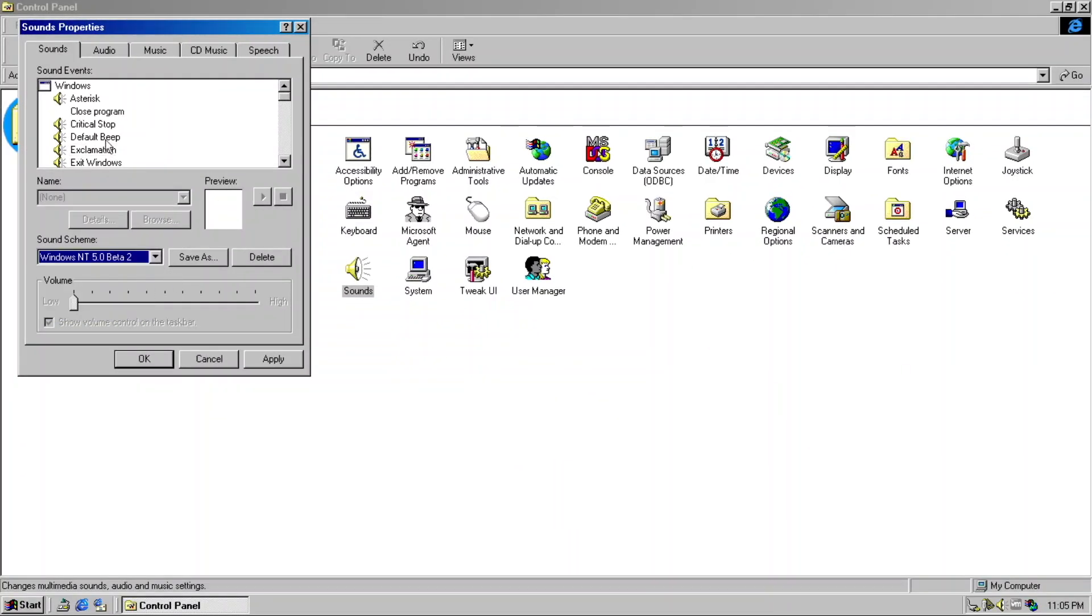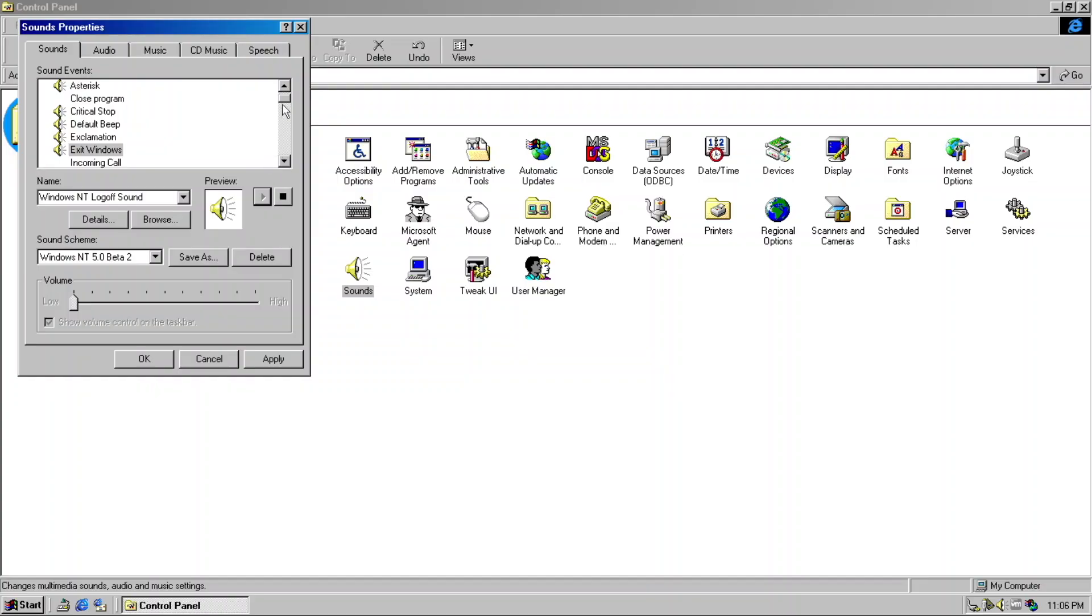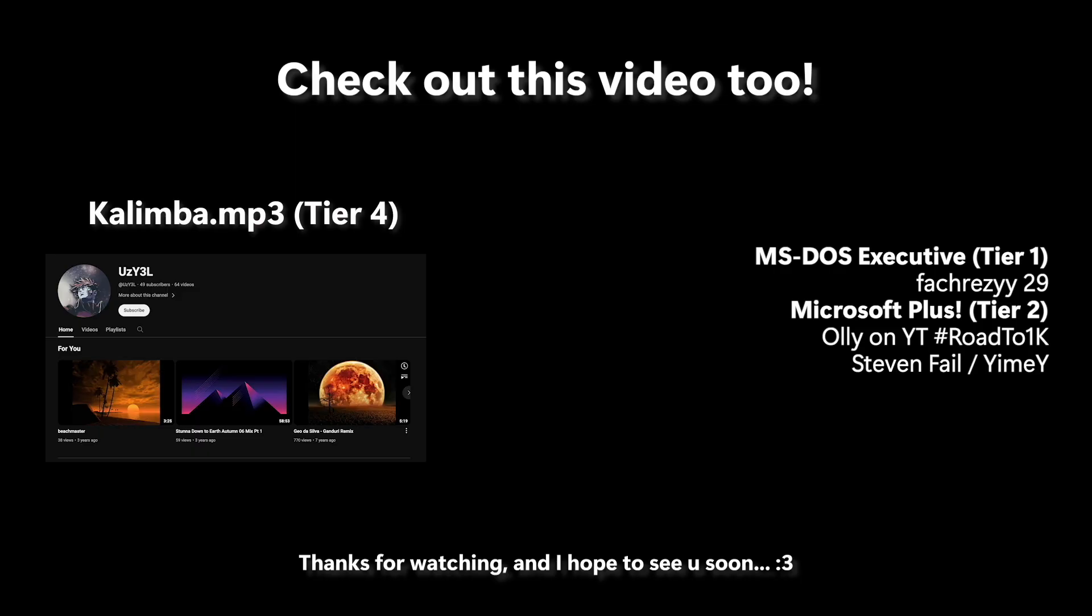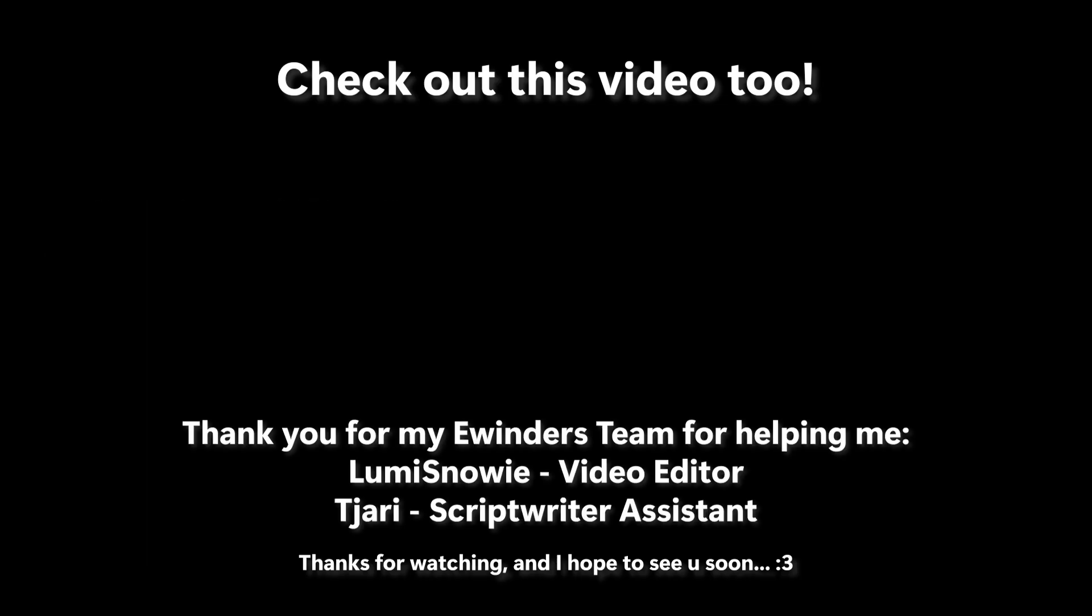This is actually a good take on an alternate scenario if Windows NT 4.0's look and feel continued through Windows NT 5.0, so I definitely recommend this one for you to check it out.